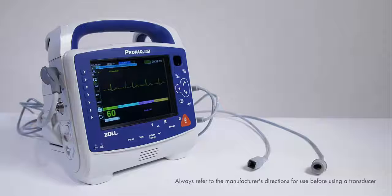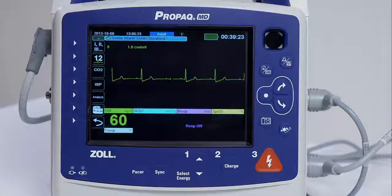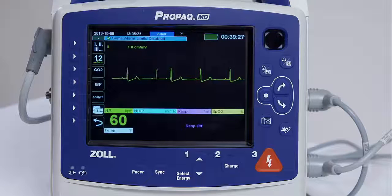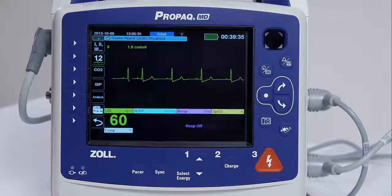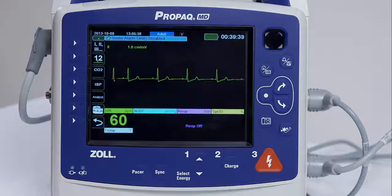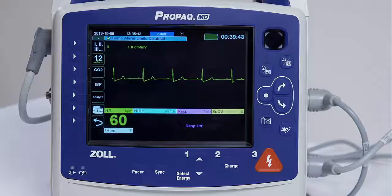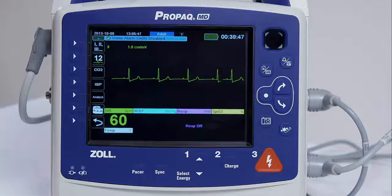Each channel requires its own connector, cabling, and pressure transducer. The ProPakMD unit is compatible with many types of invasive pressure transducers, including non-disposable and fully disposable transducers. The transducer cable must have a 6-pin AAMI cable connector so that it can plug into a ProPakMD pressure channel. Always refer to the manufacturer's directions before using a transducer.